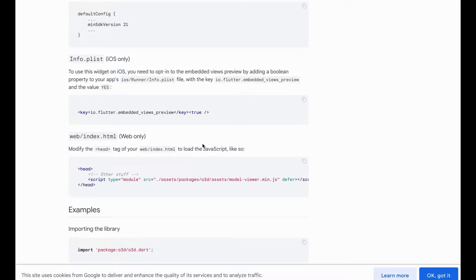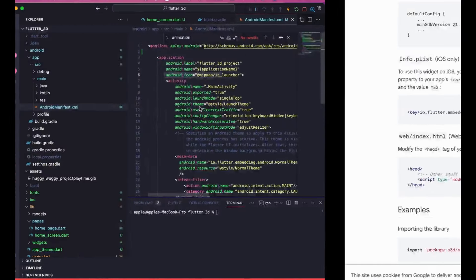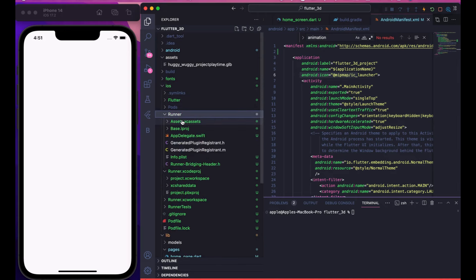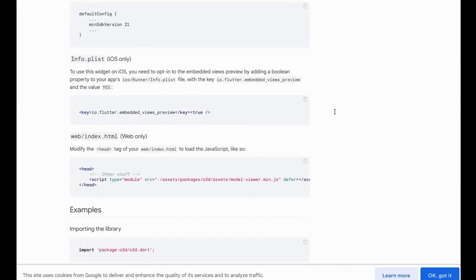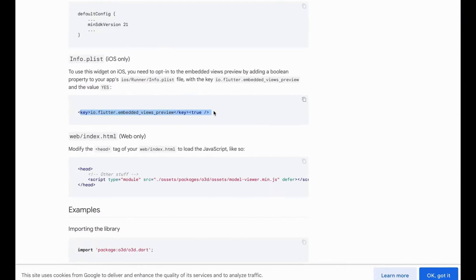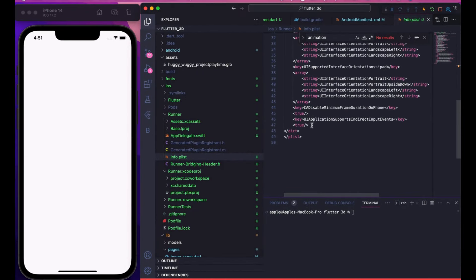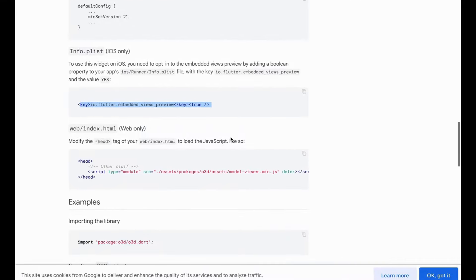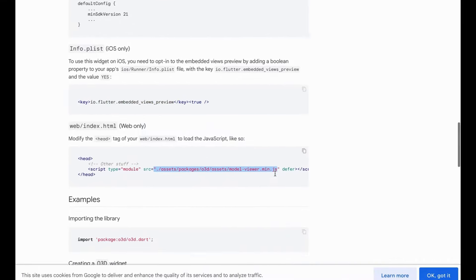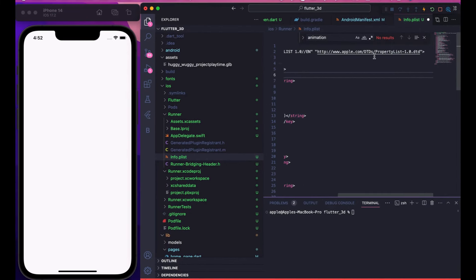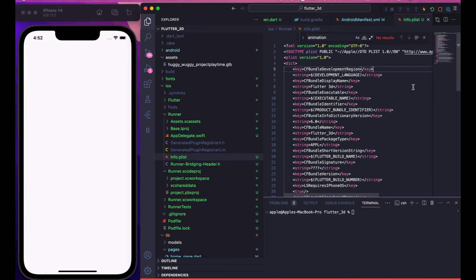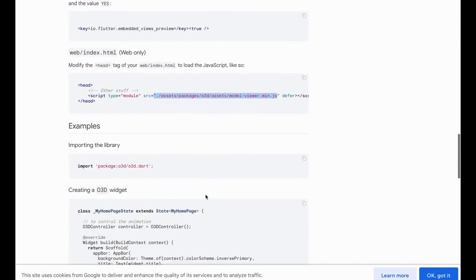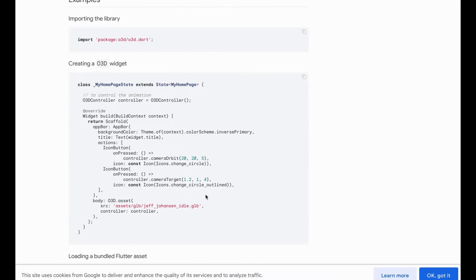If you're on iOS, you have additional steps. Go to ios > Runner > Info.plist. Add the required key and its modifier value to the plist file. Once you have the DDSF and everything set up, the installation process is complete. Then go to pubspec.yaml, add o3d with the latest version, and you're good to go.